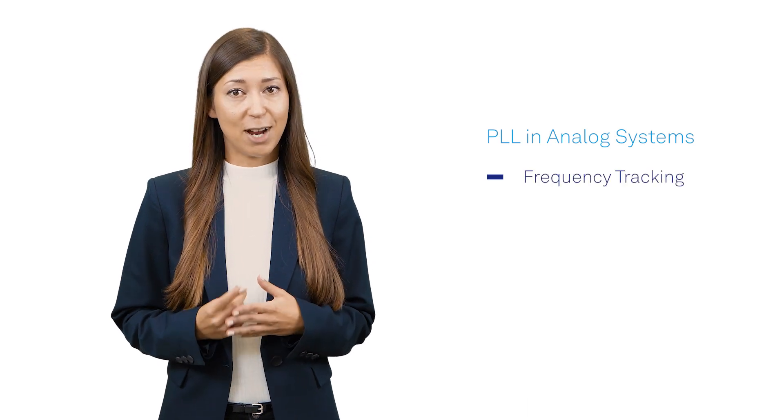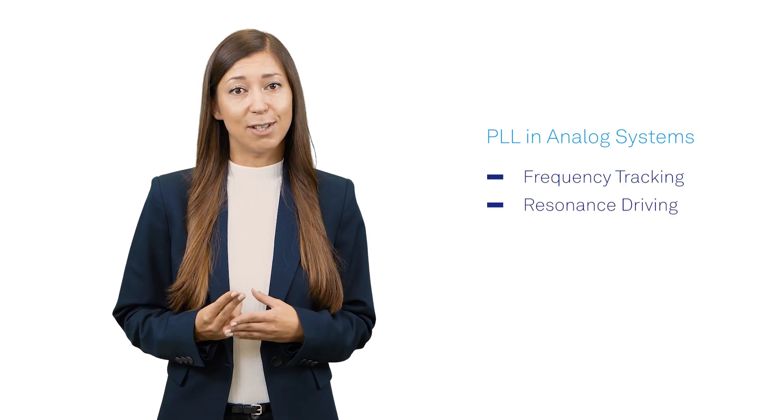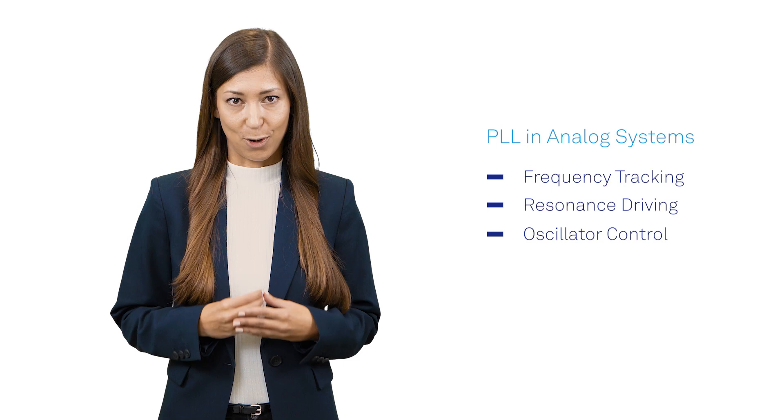In particular, those belonging to one of the following three configurations: frequency tracking, resonance driving, and oscillator control.